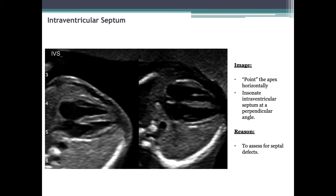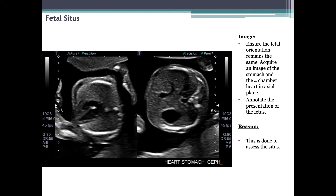For the intraventricular septum: move back into the four-chamber plane and manipulate the axis by utilizing a heel or toe movement to point the apex horizontally, insonating the muscular intraventricular septum at a perpendicular angle for best resolution. The reason is to assess for septal defects, plain and simple. For fetal situs: ensure orientation remains the same for both images — sweep in an axial plane from the level of the four-chamber heart caudally through the thorax and into the abdomen. Acquire an image of the four-chamber heart and the stomach, and annotate the presentation of the fetus. It is imperative that fetal position is noted, as this is the determining factor when assessing proper orientation.